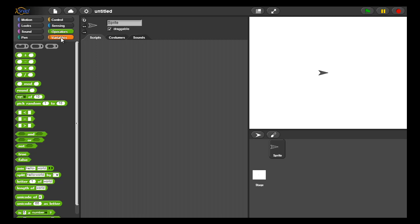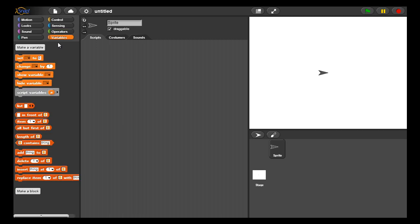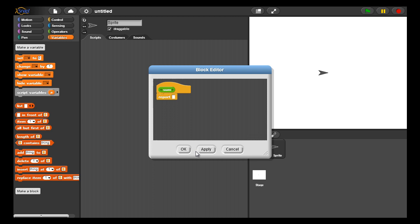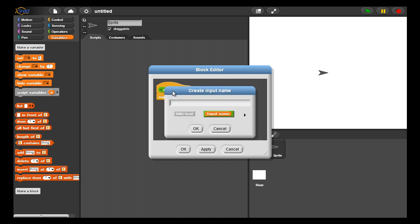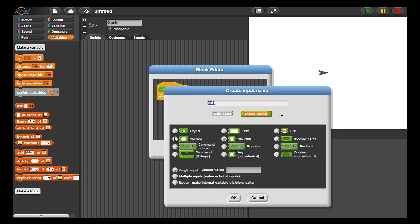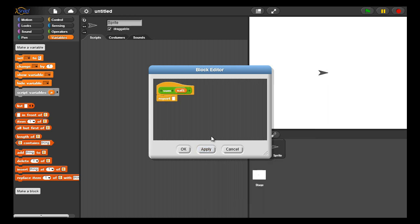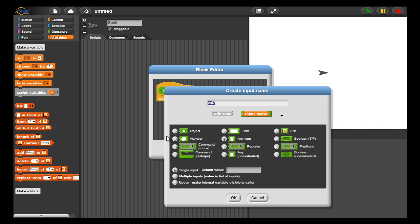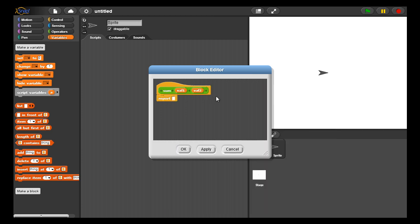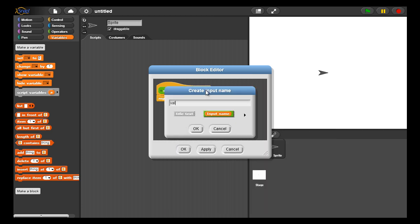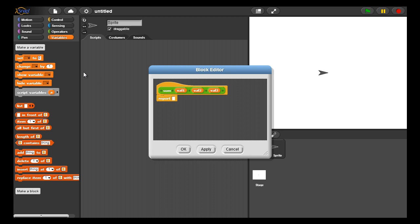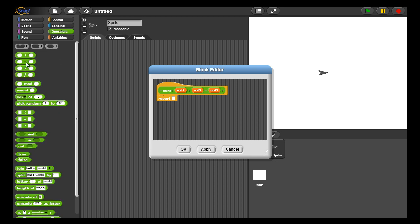This lesson will show how lists can help us create blocks that are more general. To show how a block can be fixed, let's create a sum block that takes in three numbers and creates the sum of those three numbers. So I have val1, val2, and val3 that will represent the numbers passed in as parameters, and what this sum block will do is simply return the sum of all three of these. So it's very fixed in the sense that this block only works when I want to add three numbers.